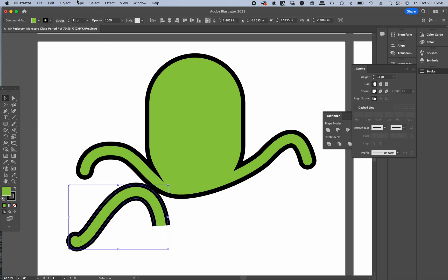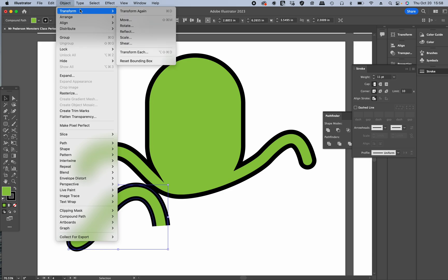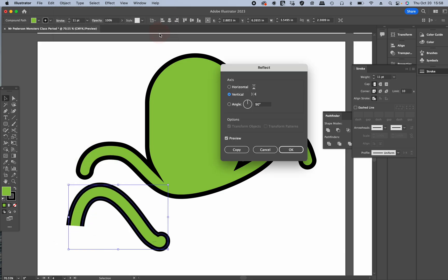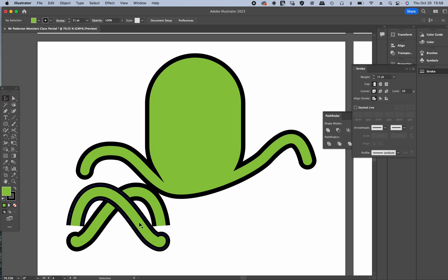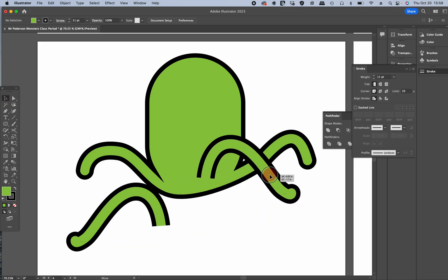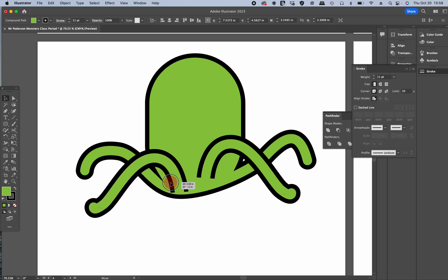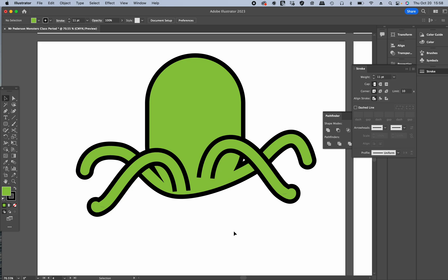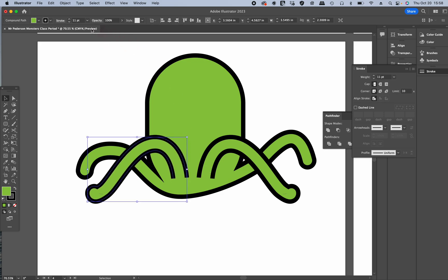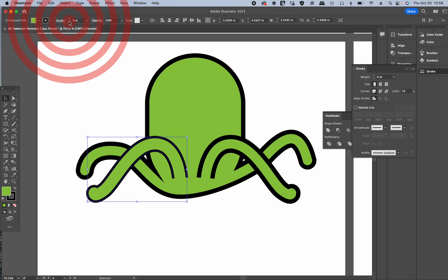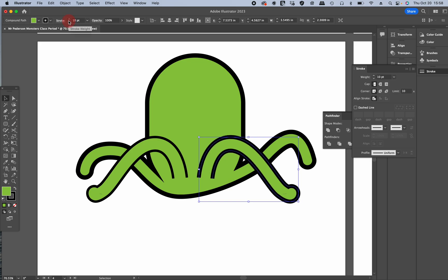I'm going to take this, I'm going to go object, transform, reflect, reflect it vertically. But I'm going to make a copy of it. Bring that up there like that, bring that down there like that. And that's how my octopus is supposed to be. Make it, bring it up here, and then let's go down with the stroke to six. We'll take this one back down to six too.